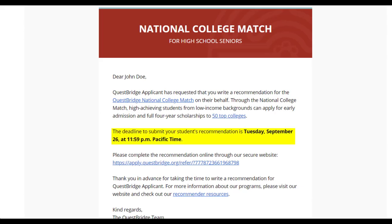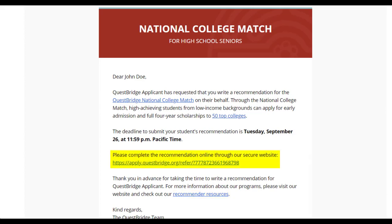In the email you receive, you will find critical information, including the date and time of the application deadline, a link to specific resources available to you, and a link to a secure online recommendation form for your student.